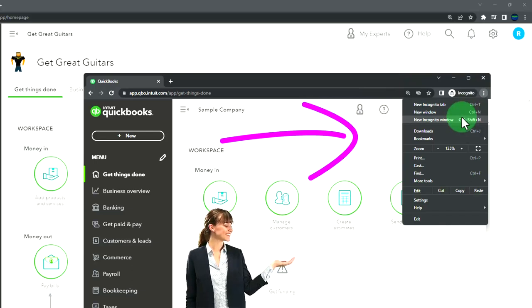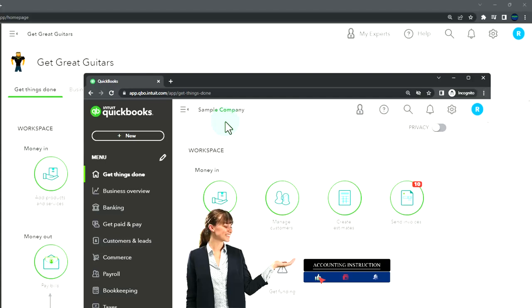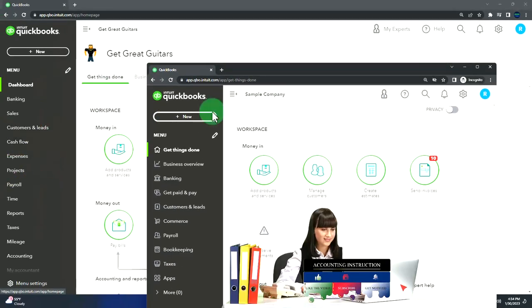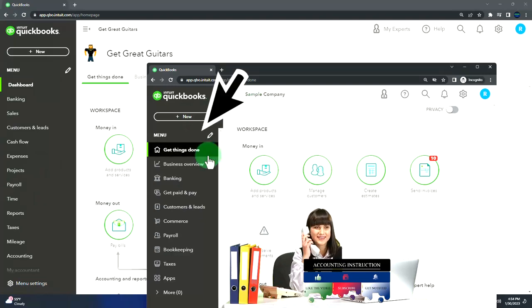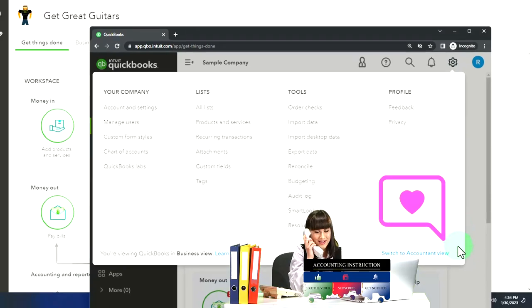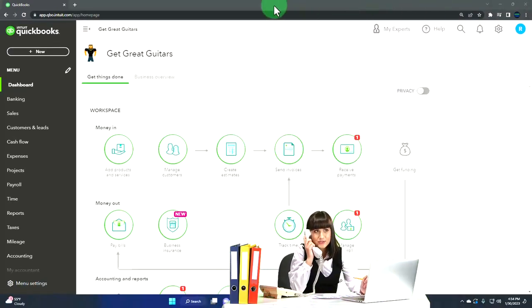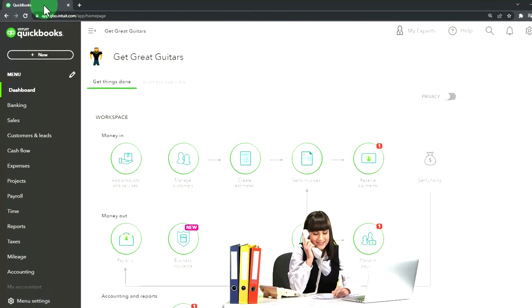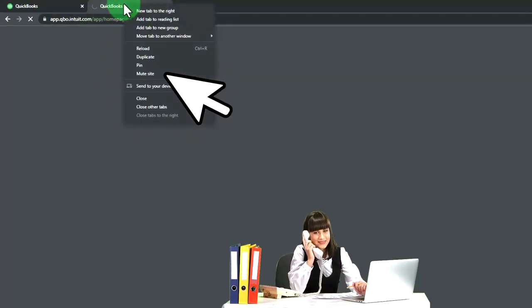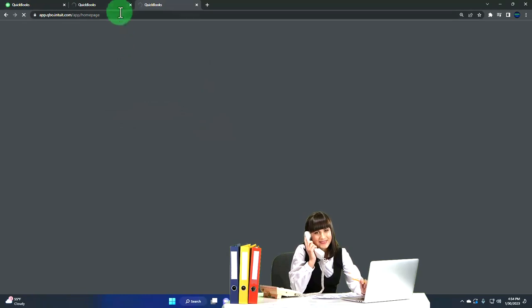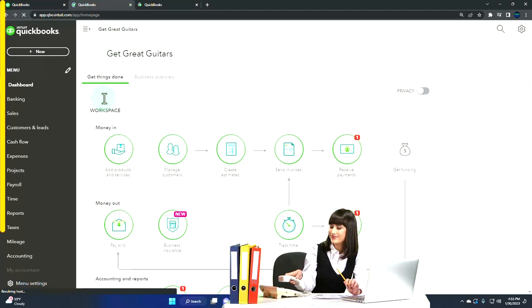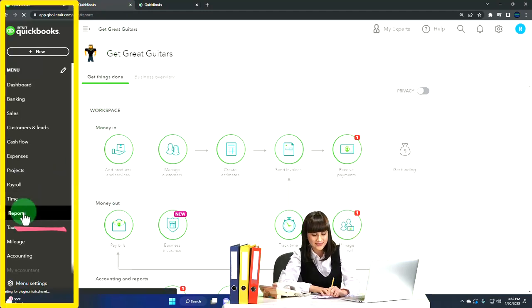We're using the sample company to compare the accounting view that Get Great Guitars is in and the business view the sample company is in. You can toggle between the two by going to the cog up top and changing the view down below. We're going to be duplicating some tabs to put reports in — right-click on the tab up top and duplicate it.